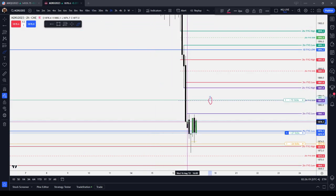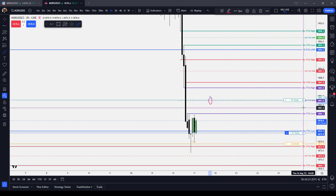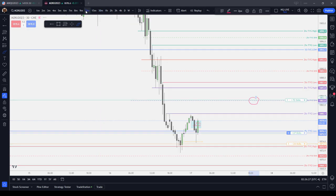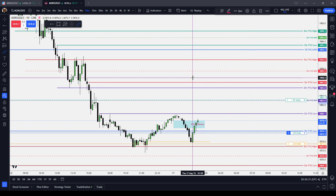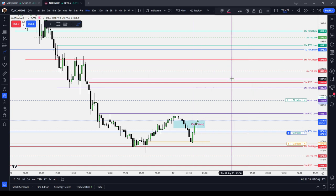For example, we see we have a two-hour fair value gap. The minimum premium relative to that two-hour fair value gap is one tick above that, so it's a pretty safe target in terms of your targets. So the midpoint of a fair value gap is known as the consequent encroachment. I just call it the 50%. You could call it the midpoint, or you can call it the CE or consequent encroachment. It's the marker between premium and discount of an inefficiency.